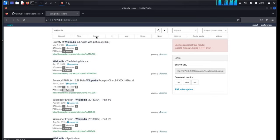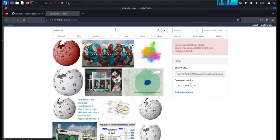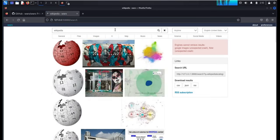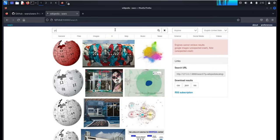This is how you can make your very own private search engine and restore your privacy. Thanks for watching.